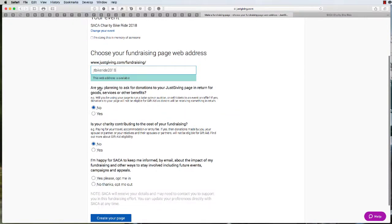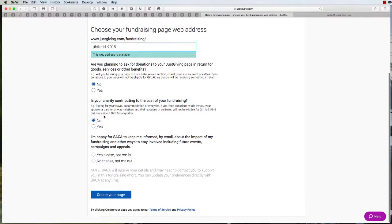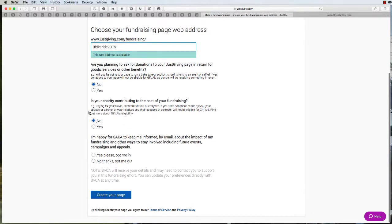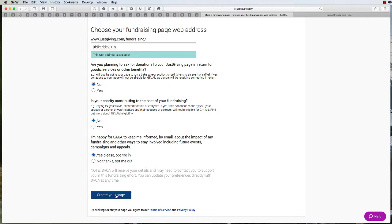Leave the next option as no and then leave that option as no as well. Here you can select whether you want to receive further communications. Once you've done that, just click create your page.